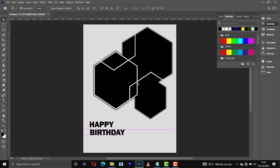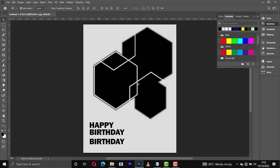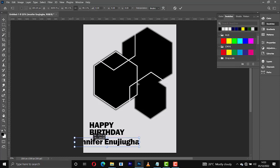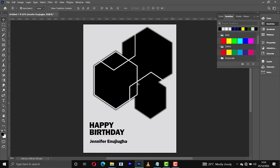I'll bring it right here. The next thing to do is add the name of the person. I'll make a copy of the birthday text, then type the name of the person here — the name will be Jennifer. Then let us reduce the size. Right now we are going to add the message, so I'll come here.